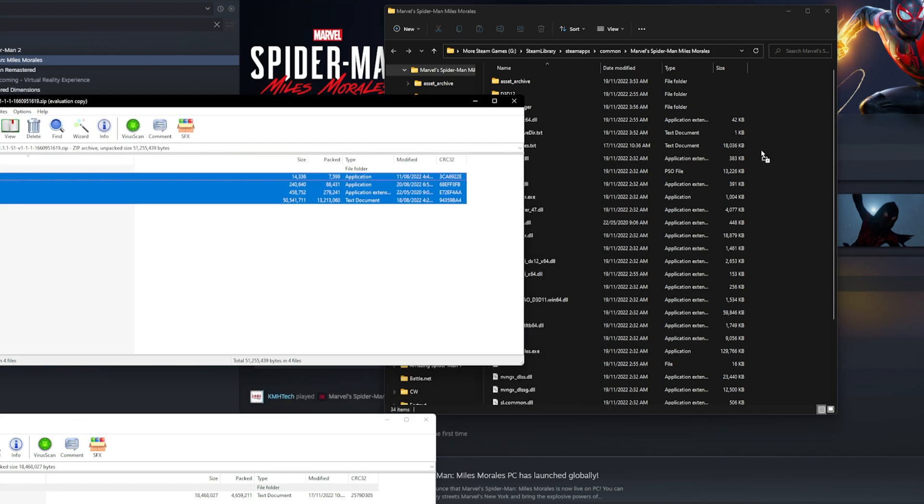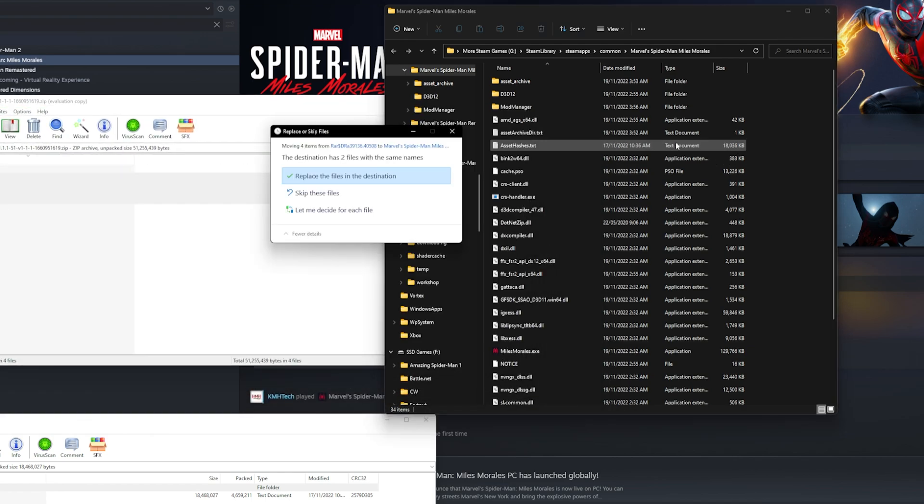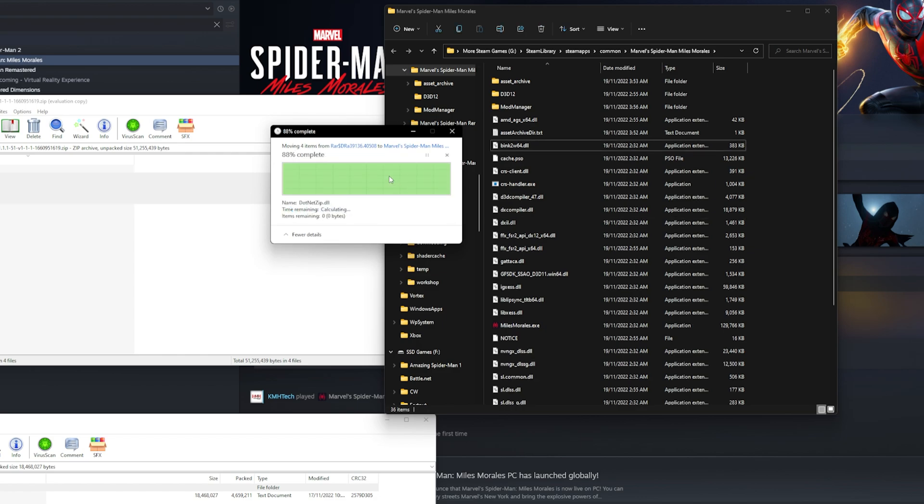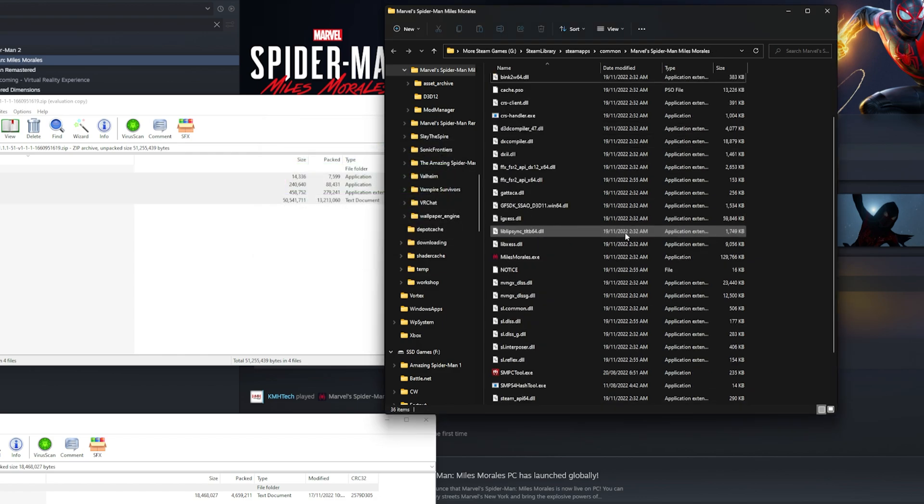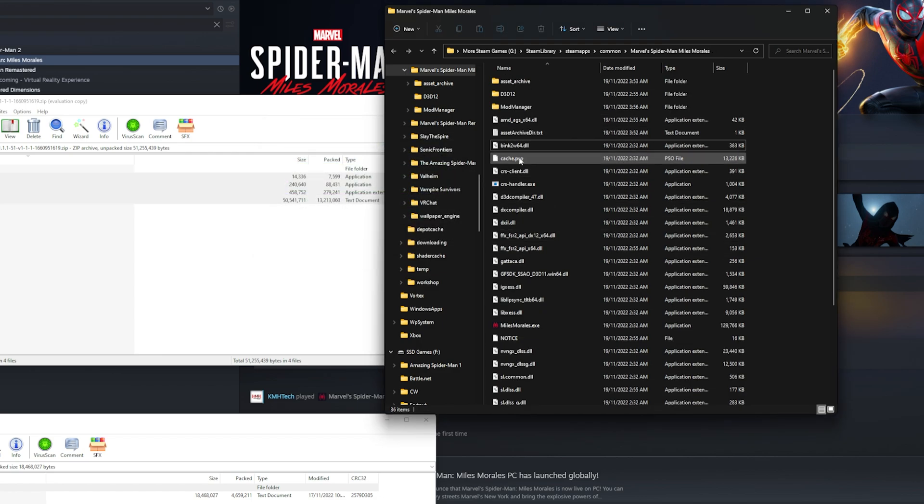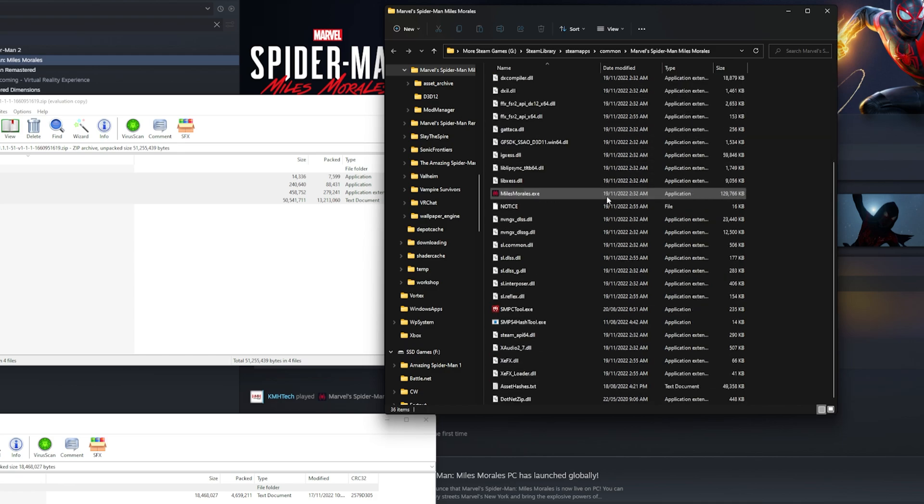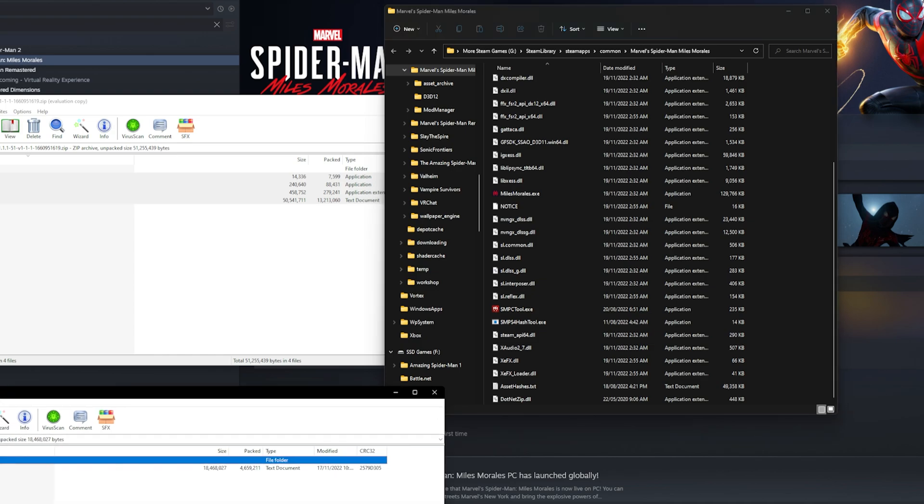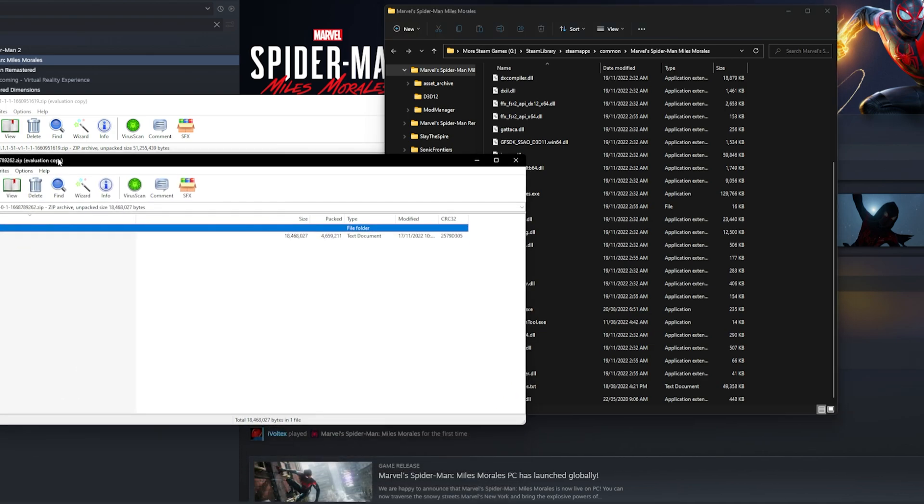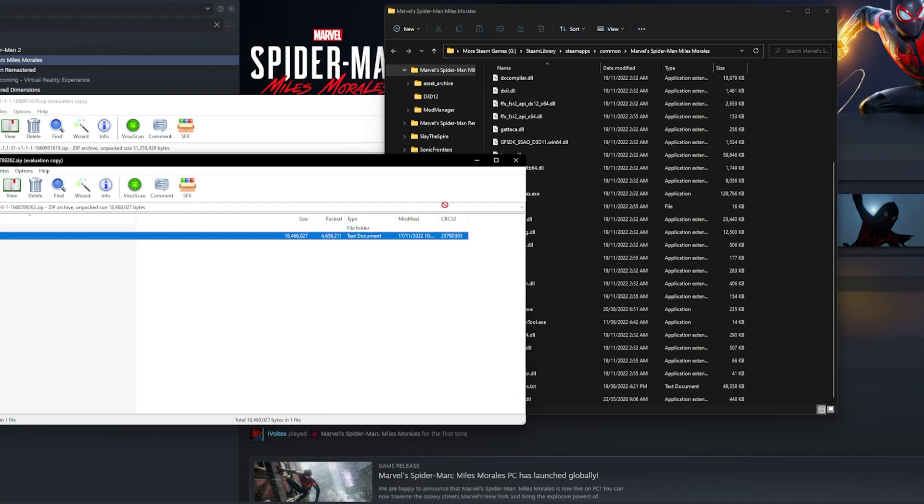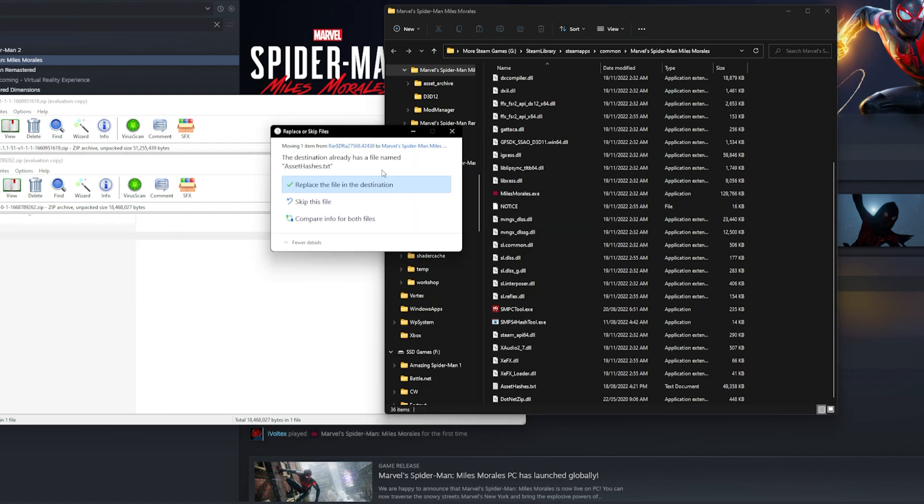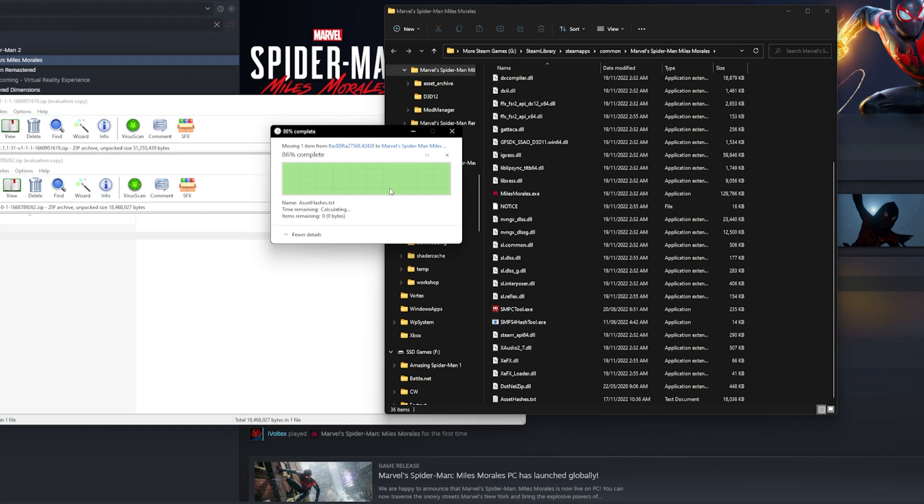It's just as simple as that. It didn't ask you to replace anything. I've got two files to replace because I've already replaced it before. Once everything's in there, you want to grab your Asset Hashes text and drag it in as well because this is going to make it work with Miles Morales. Replace the file in the destination.